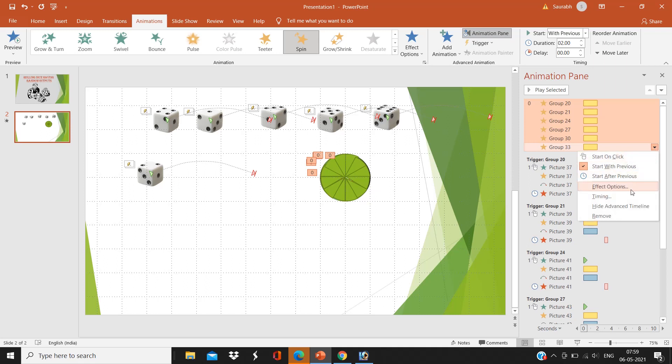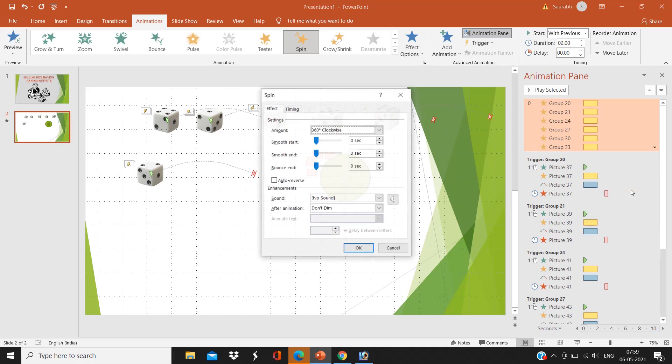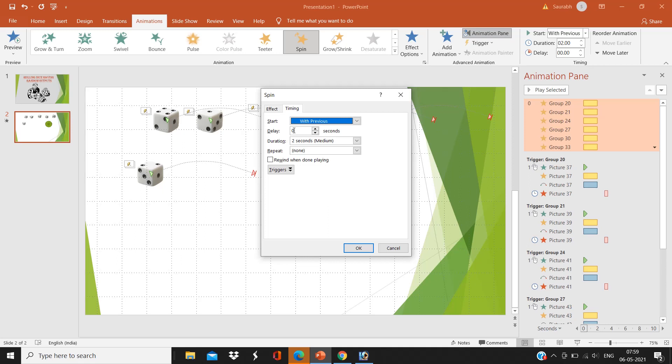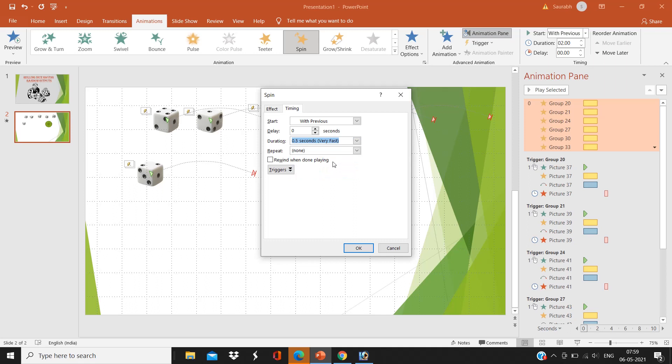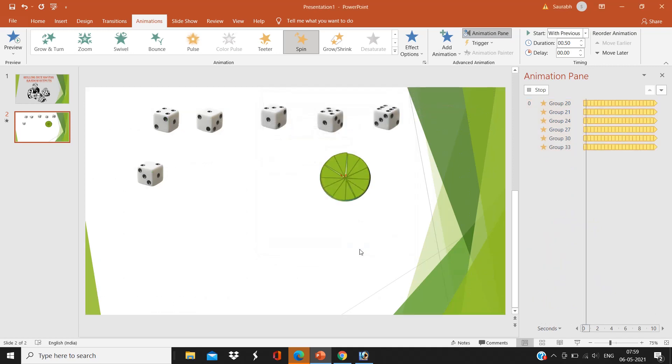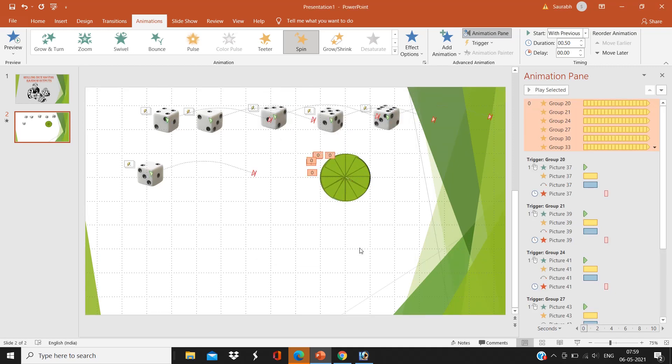Duration, very fast, repeat until the end of the slide. Okay, it's done. It will spin until the end of the slide.